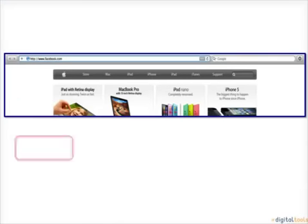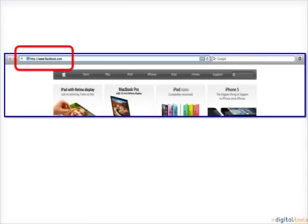Type www.facebook.com in the address bar of the browser and hit enter.